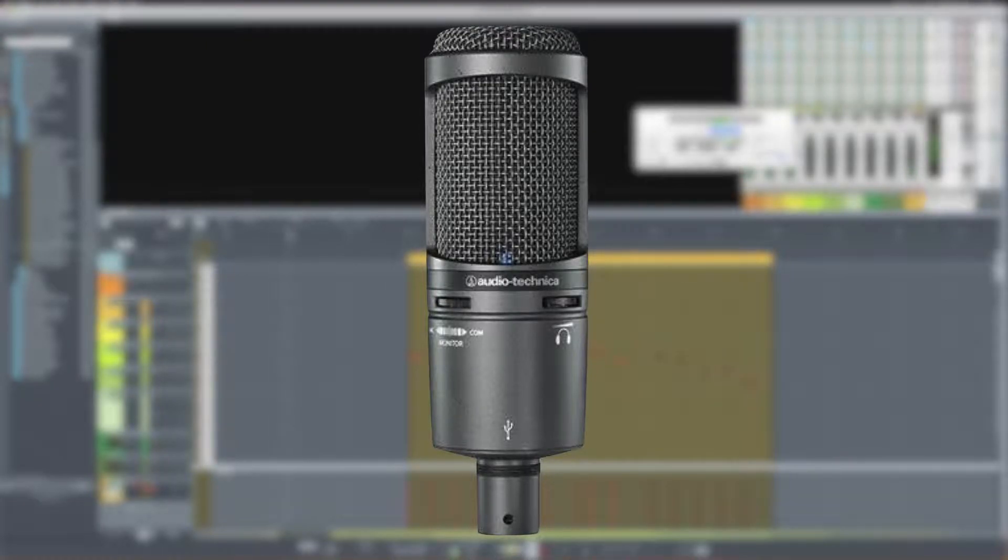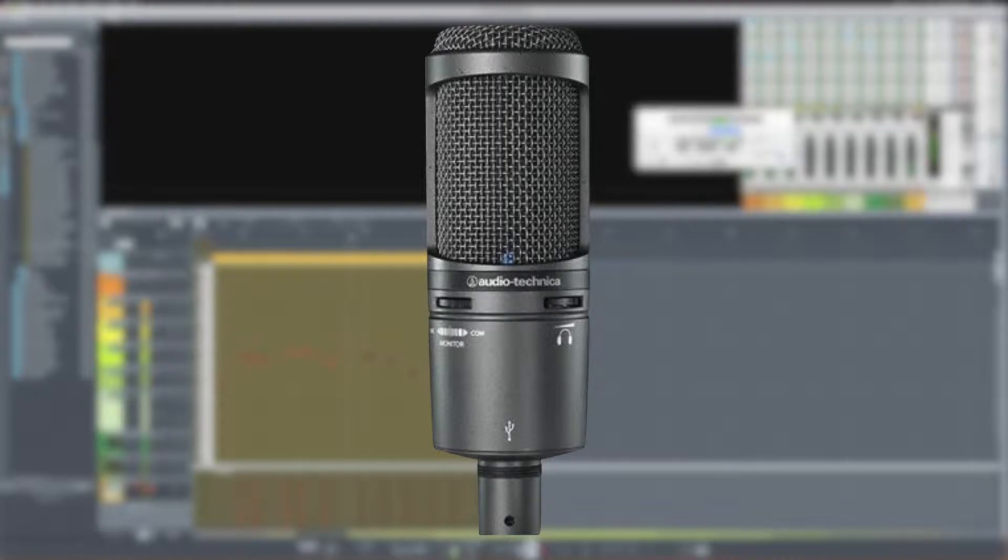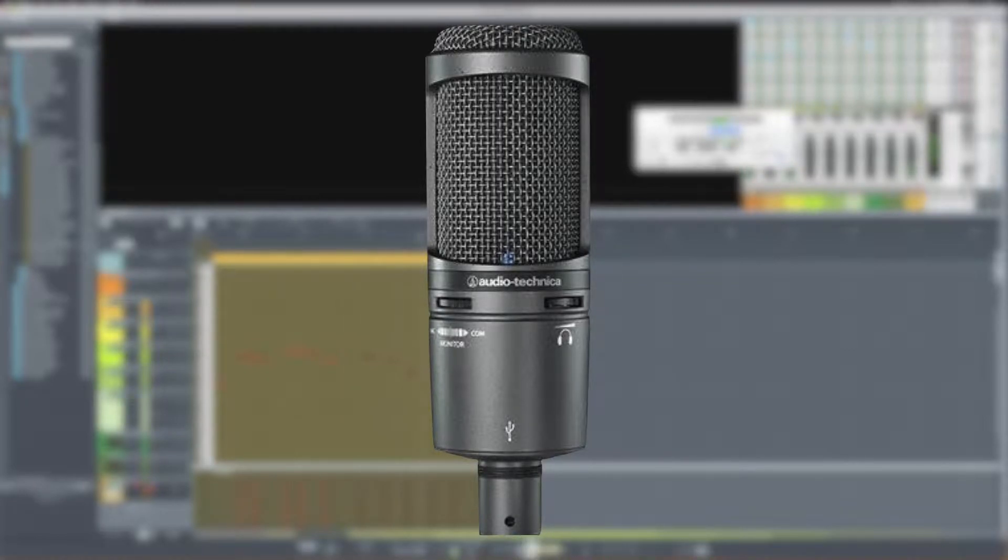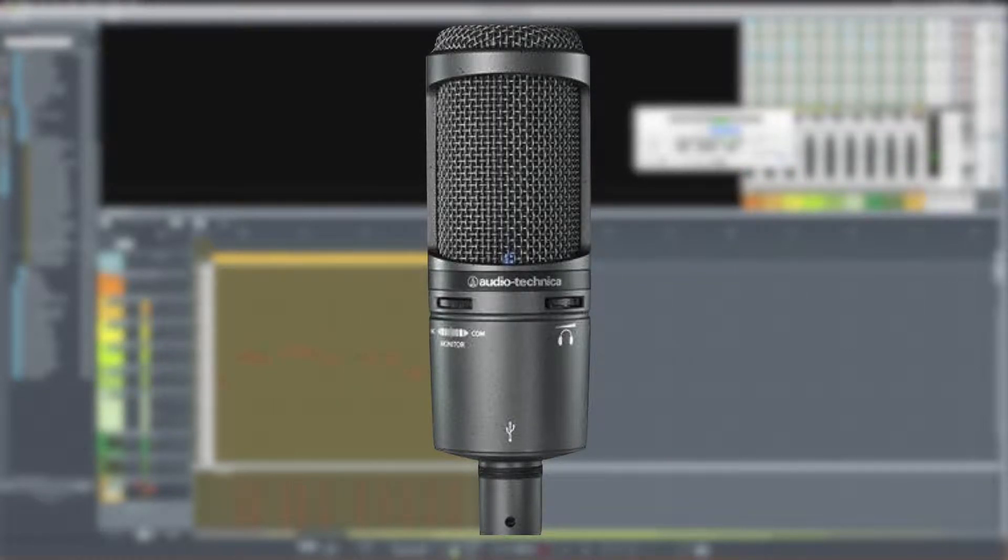And now my head is about two inches away from the microphone so that you can see what kind of proximity effect it has. And as always, everything will be level matched.